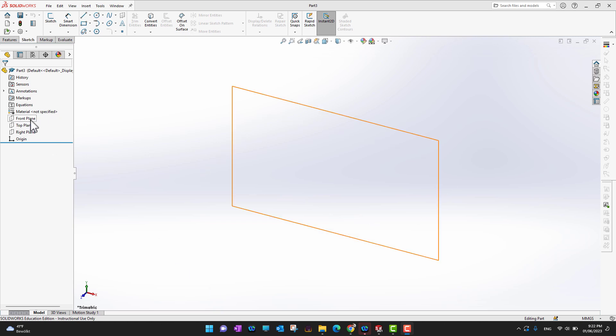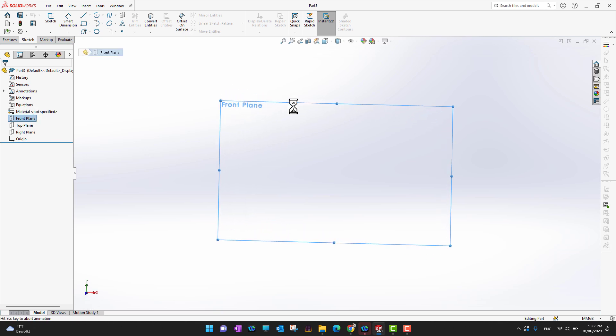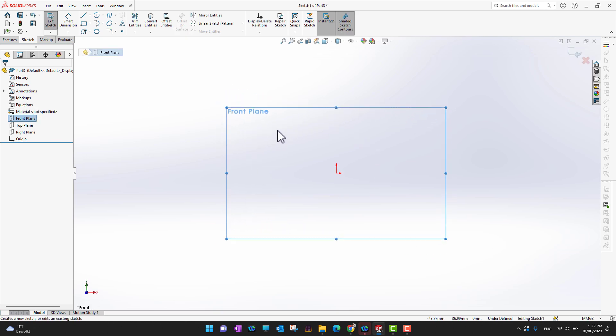You can go into any of the front plane, top plane, or right plane. If you click any plane and hold your mouse there for a moment, you can see a small pop-up appear. From there, you can just click Sketch and then start sketching.